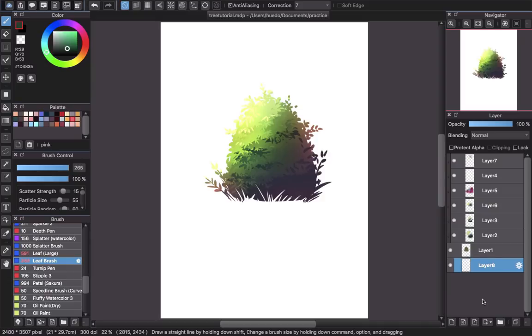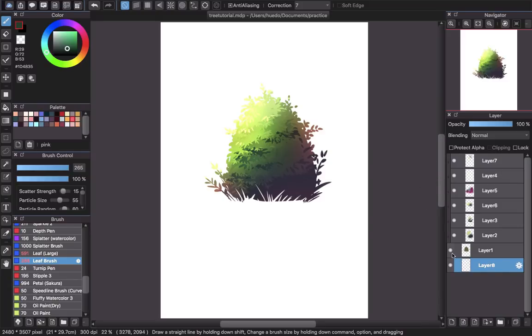Hello everyone and welcome back to CRGTR channel. Today I'm going to make a small tutorial to show you guys how to draw the brush like this one with Medibang Paint Pro. I will start from the beginning to show you guys how to do it.